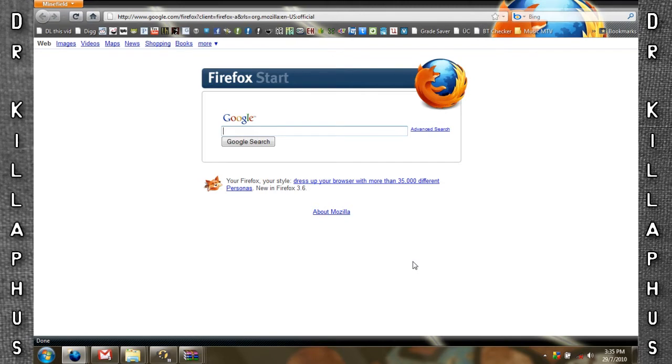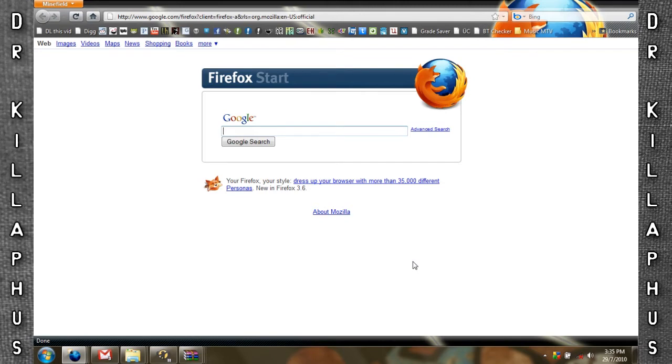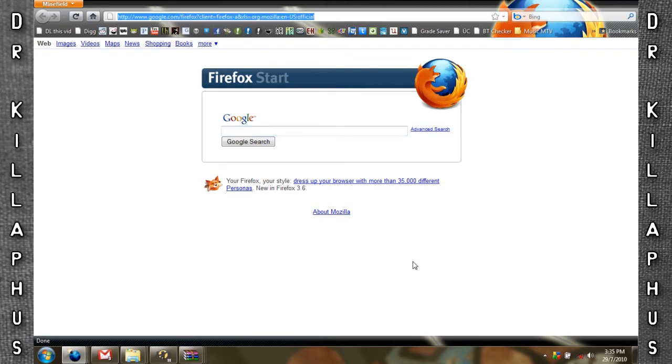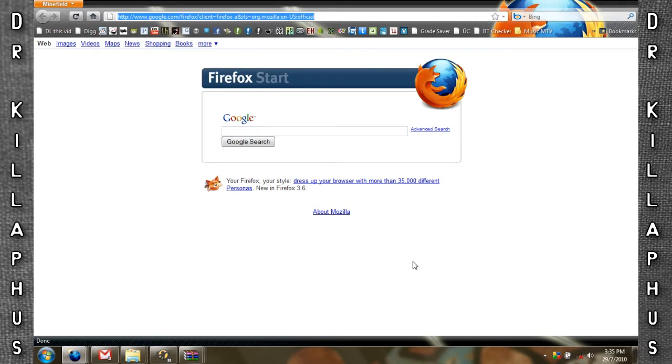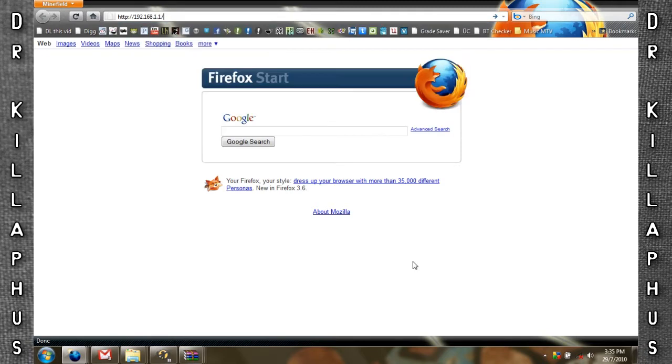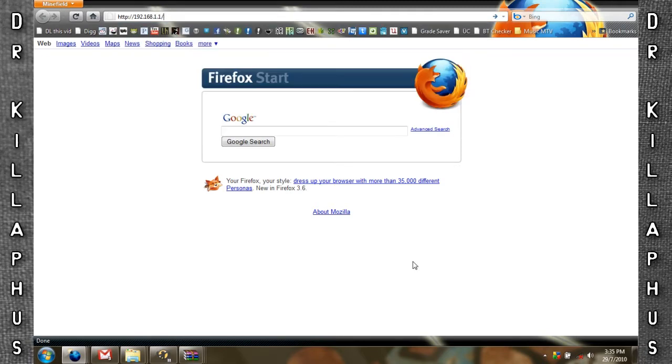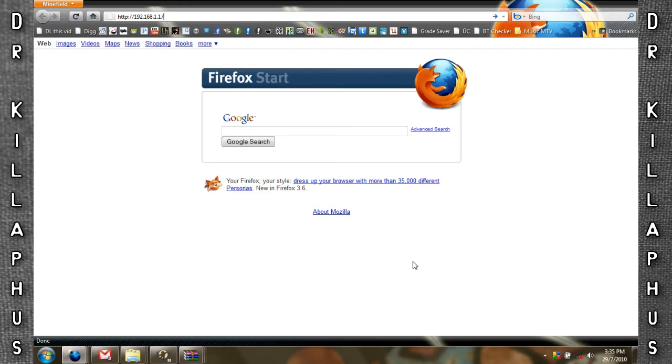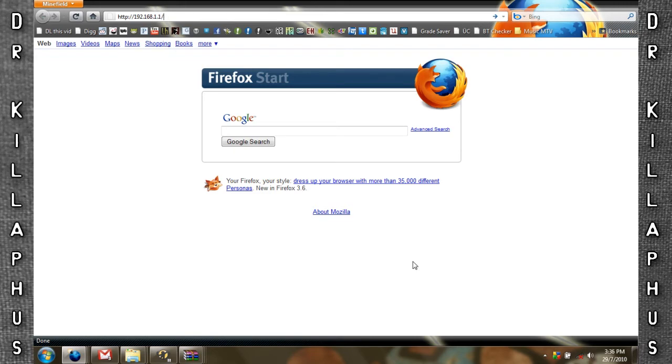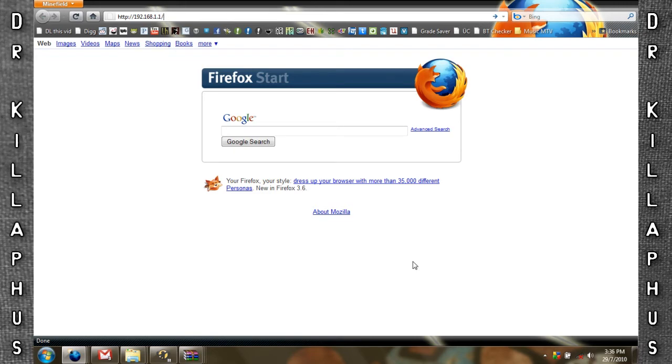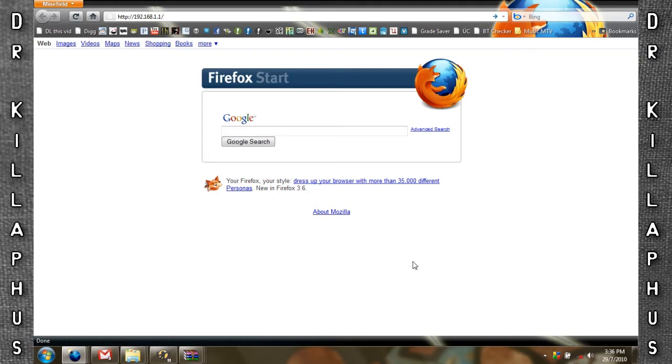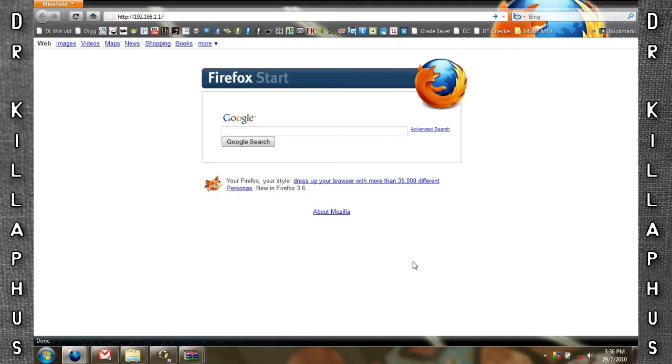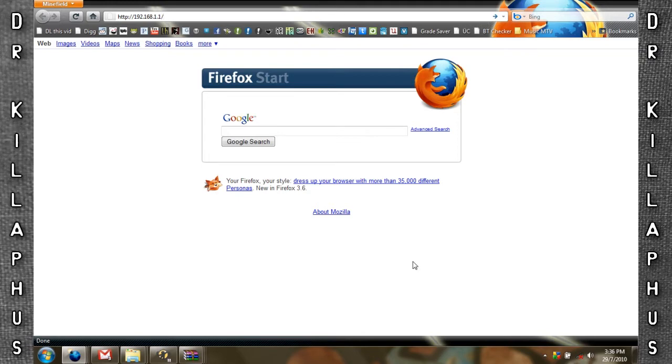Next step is to go to your router's configuration page. For me I have a Linksys router and the IP for my router is 192.168.1.1. For your router it may differ but you can look that up easily in your router's manual or on your router manufacturer's website.